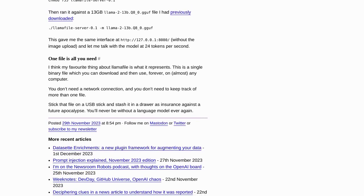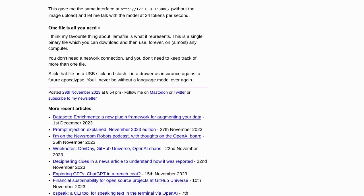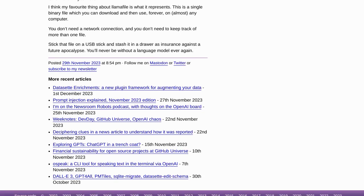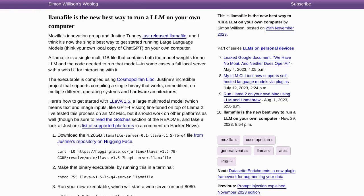So, if you're ready to take your AI game to the next level, Llamafile is the tool for you. Say goodbye to complicated setups and hello to the convenience of running LLMs on your own computer. Download Llamafile today and unlock the true potential of artificial intelligence.